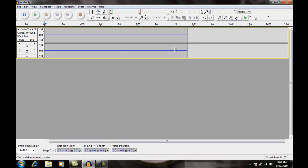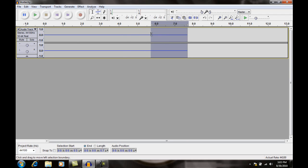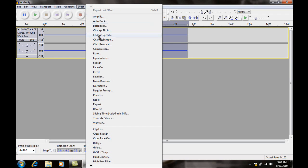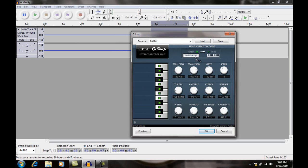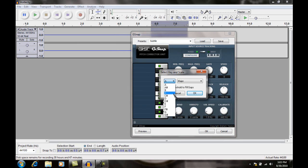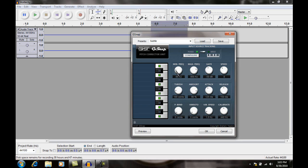All you have to do is highlight the part of your audio that you want to auto-tune. Then go to Effect and click on GVST G-Snap. Click Configure and choose which key you want — I'm going to pick C. Change your scale to whatever you like. These are the settings that work best for me.